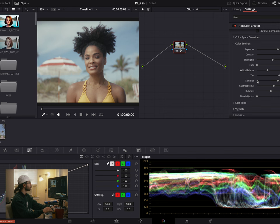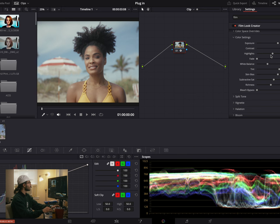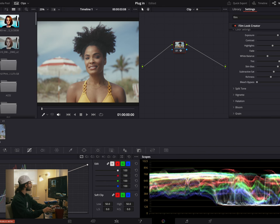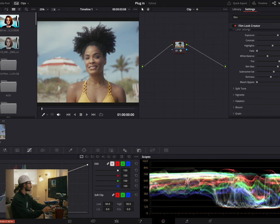Let's go through what we have here. Exposure — I'm happy with where this is sitting. Contrast — pretty happy with it as well. Highlights — happy with that. Fade — I'm assuming this is going to bring up my blacks. Yeah, and I don't want that because as you can see in our waveform, our blacks are already sitting pretty high. White balance — yeah, I like where that was sitting around 65. That's nice.